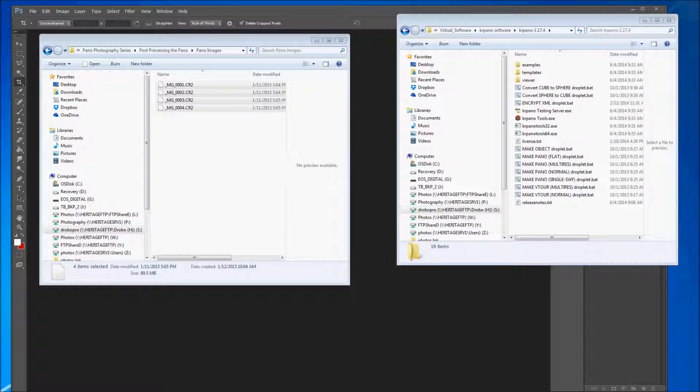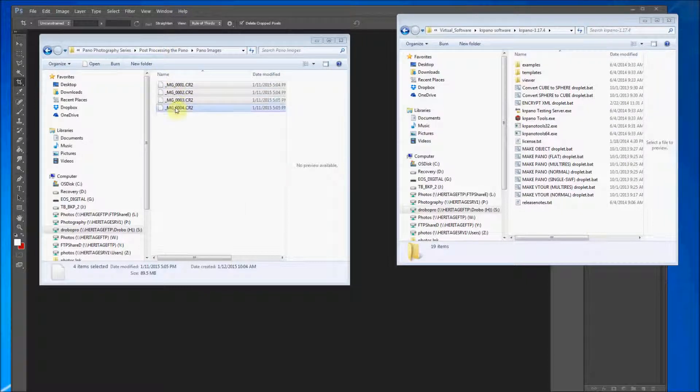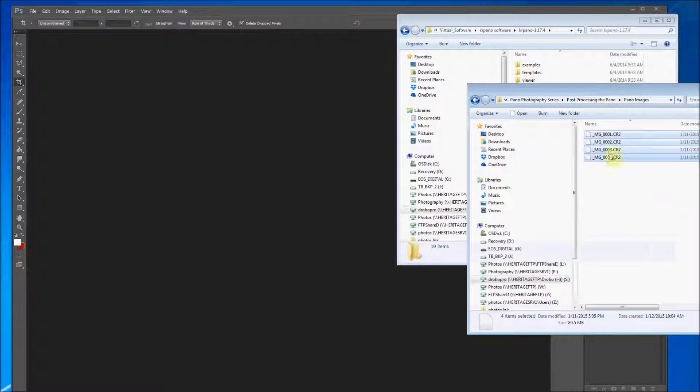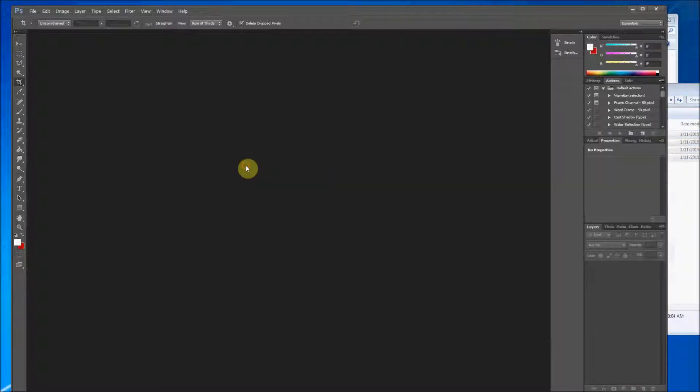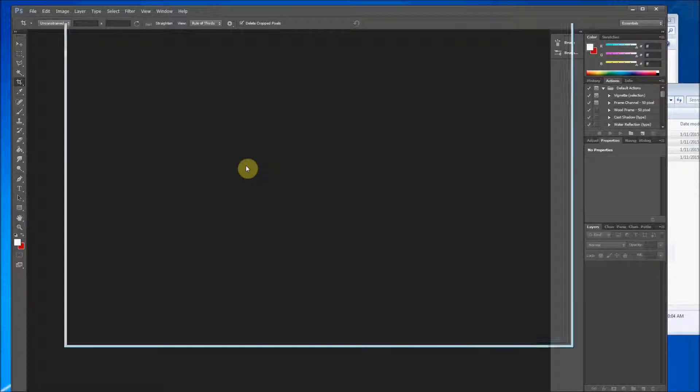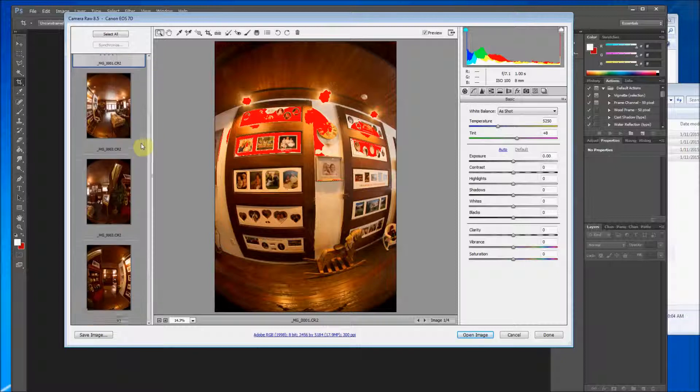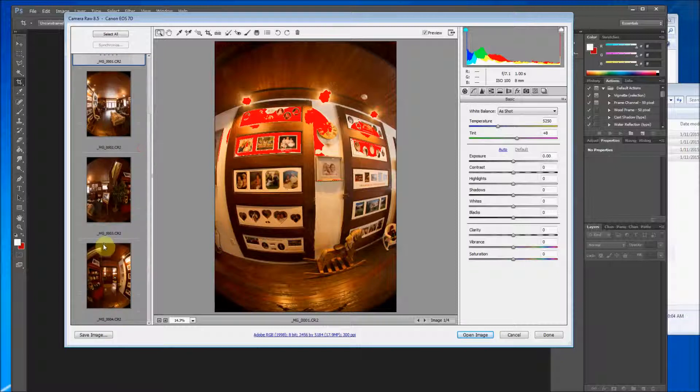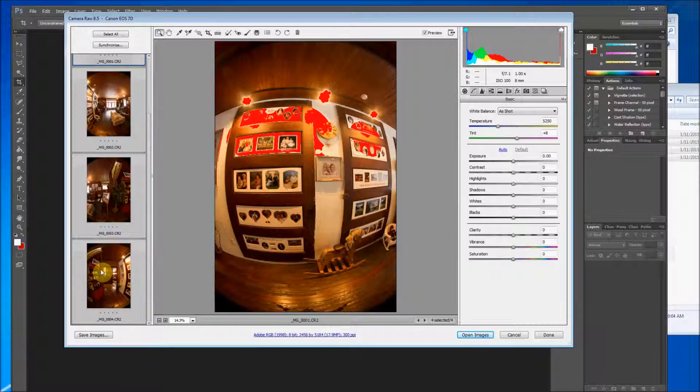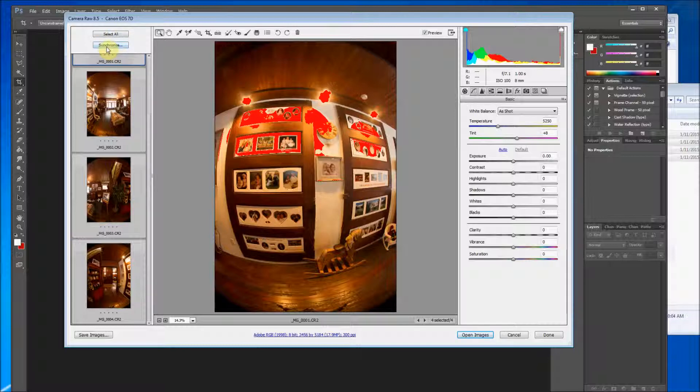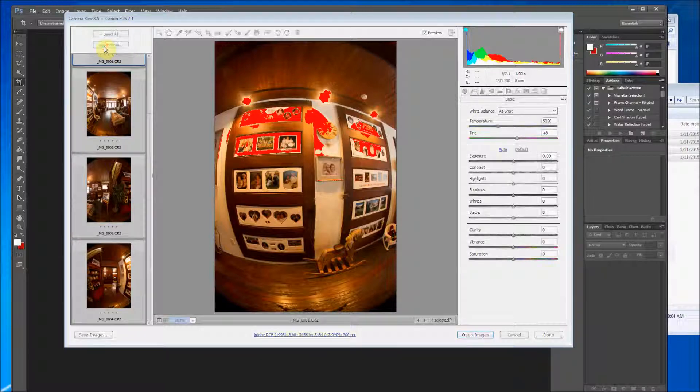So to begin I'm going to take the four images that we shot in the third part of the series and I'm going to bring all four of them at once into Photoshop.